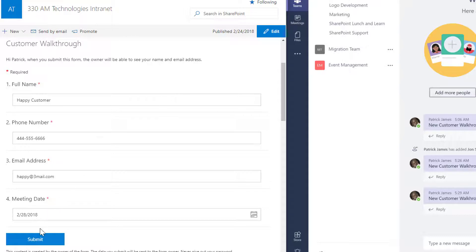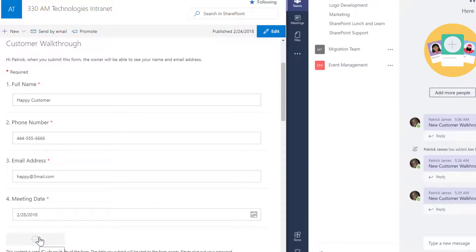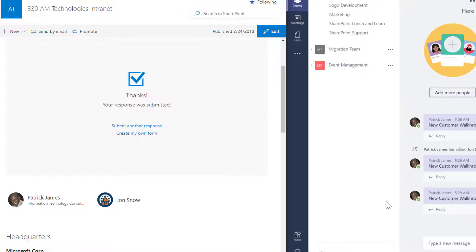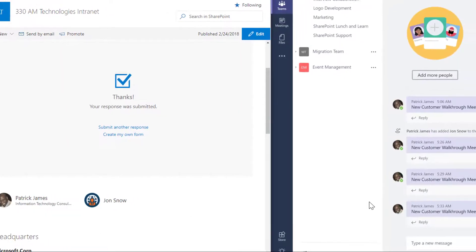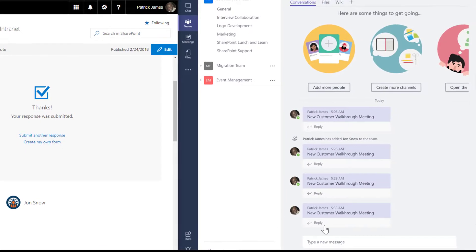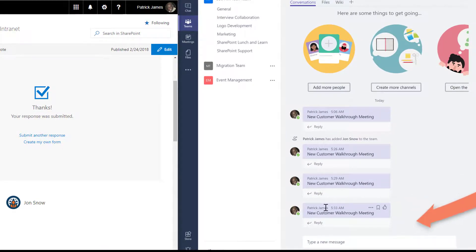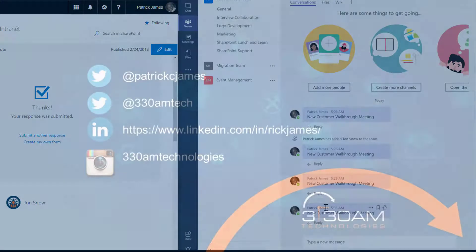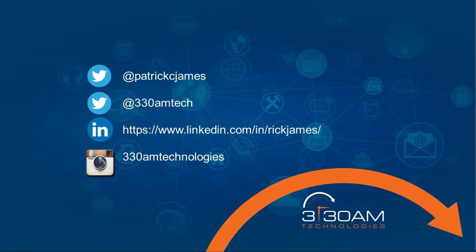If we click Submit, we're thanked for our submission, and we have a new notification that lets us know a new customer walkthrough meeting was scheduled by one of our team members. This notification keeps everybody in the loop and reduces the need for our team member to send a follow-up email indicating a meeting was scheduled.